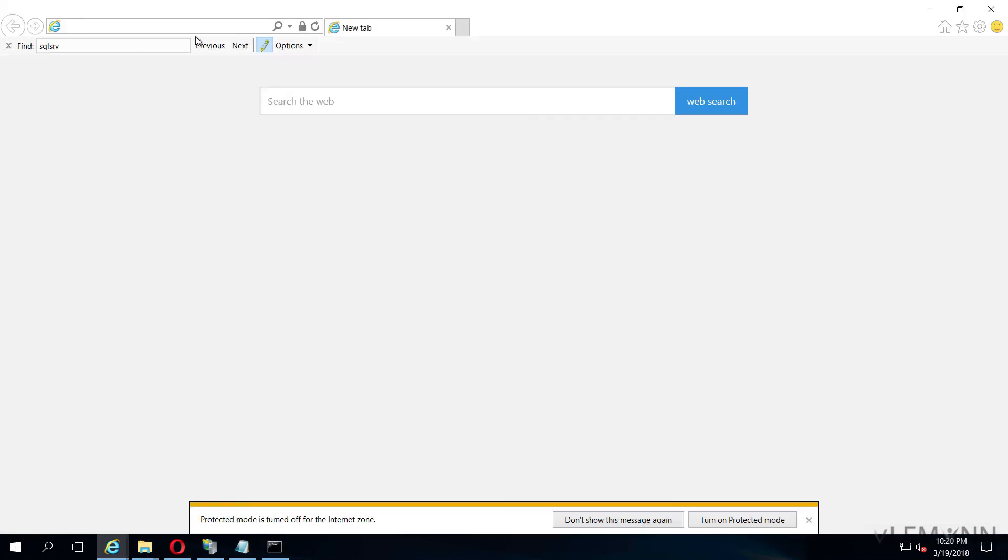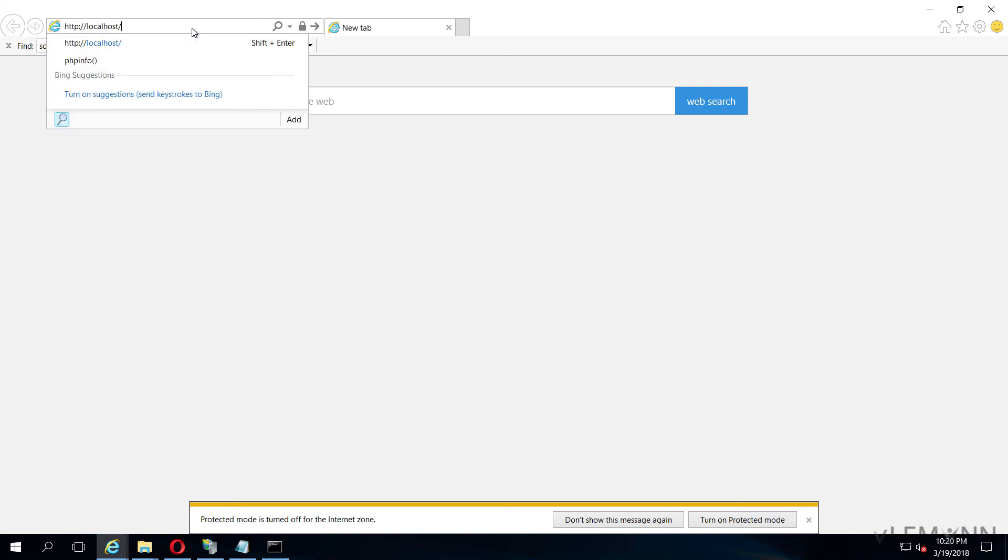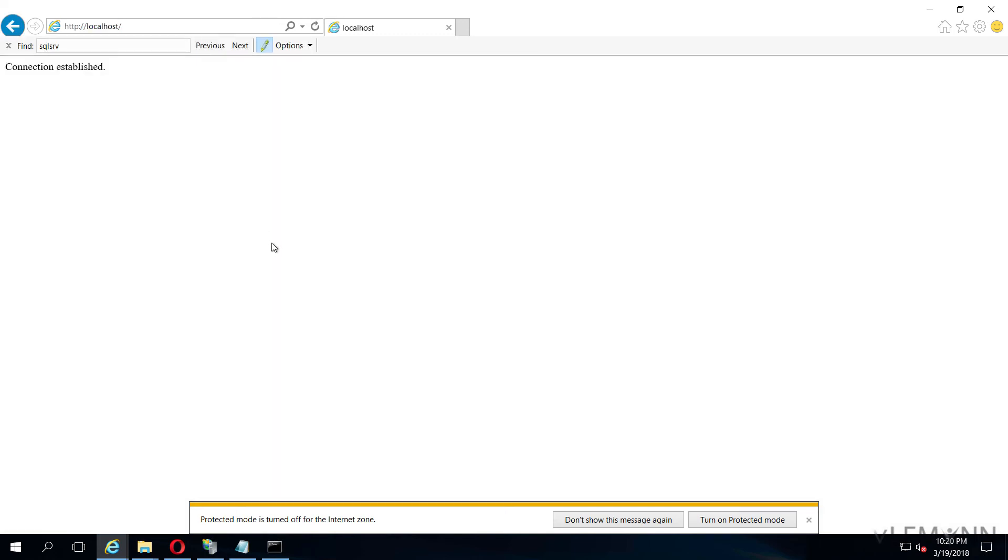Let me test the connection. Our connection is tested successfully.